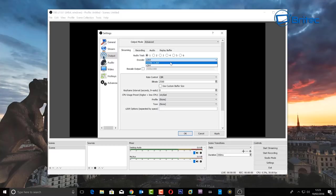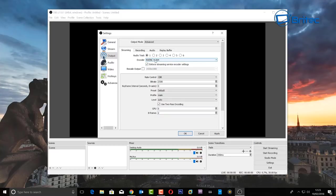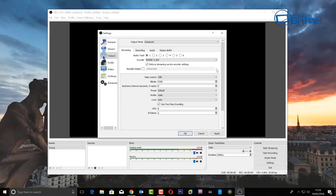If you've got a more powerful computer with a GTX 970, 980, 1070, or 1080 graphics card, you can use the GPU encoder, which uses the graphics card to encode and is much better. Rescale Output lets you rescale the output if you want — you can leave that as is. Rate control is CBR — leave that as is. The bitrate we're going to leave at 3500.